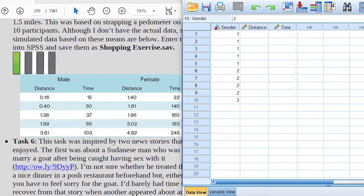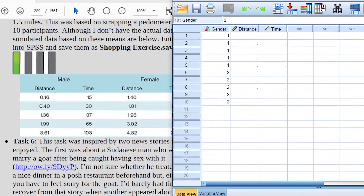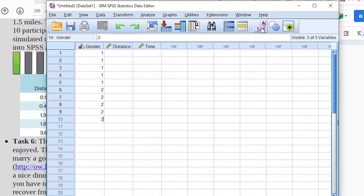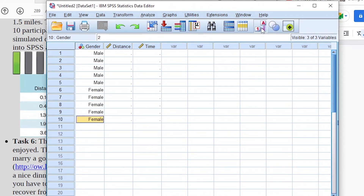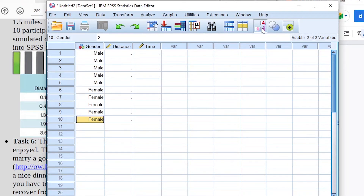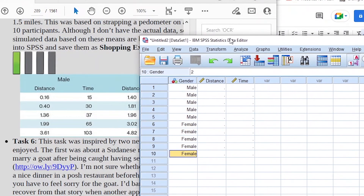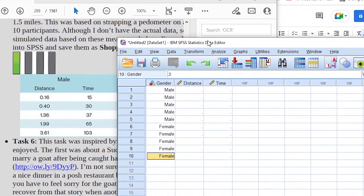Now you can toggle using the value labels button here. If you click it, the codes will turn into the labels they represent. So 1 and 2 as codes for male and female — when toggled, will display as 'male' and 'female' as the main labels for the data coded as 1 and 2.